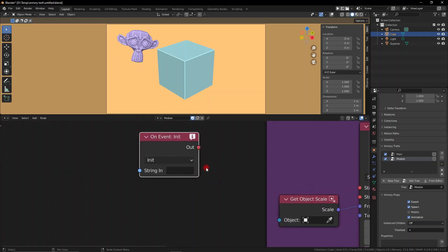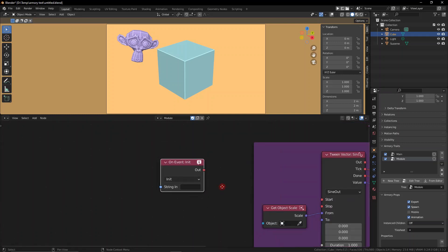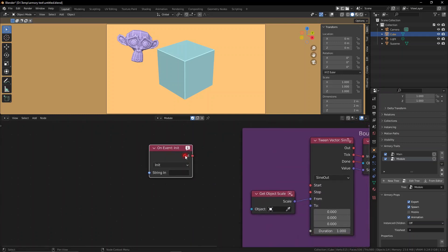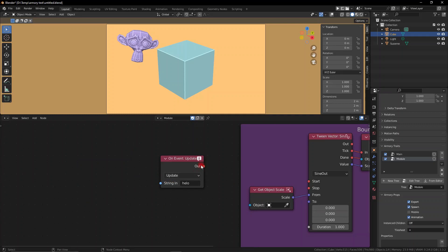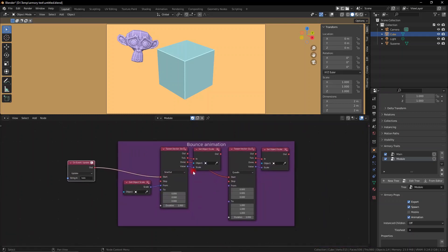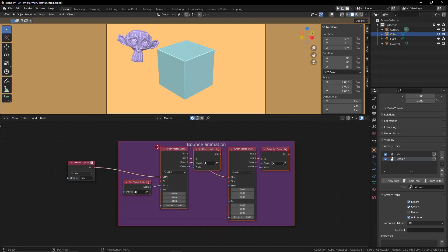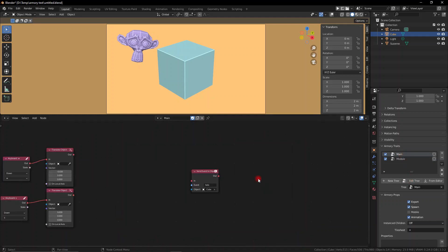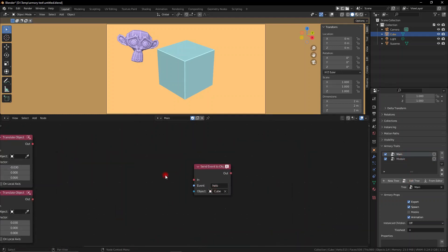This on event node essentially has three different functions: on init, on update, and custom. I highly recommend you set it to on update and you type in whatever event you've created previously with the other two nodes, and it will read it if that event is triggered and sent out.